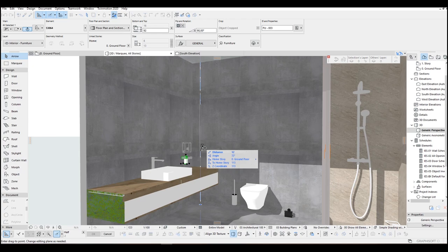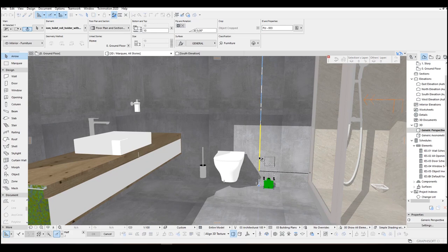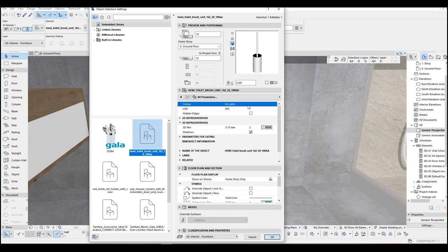And the accessories are going to be on the cabinet. Fixing the paper holder position and assign some materials.